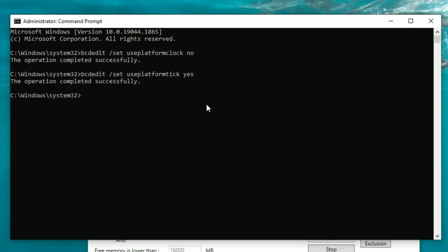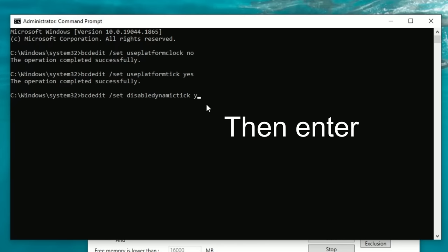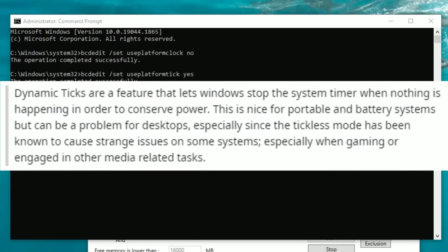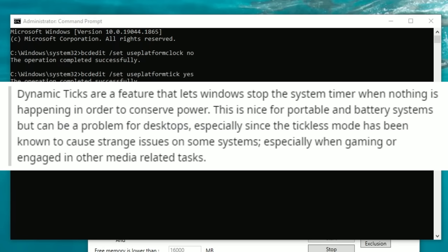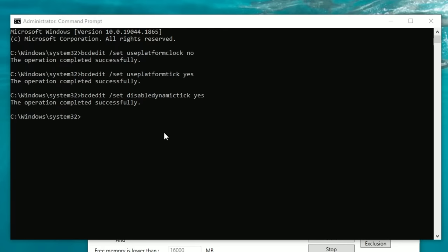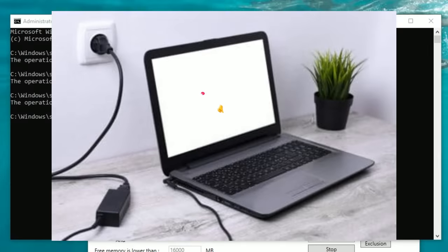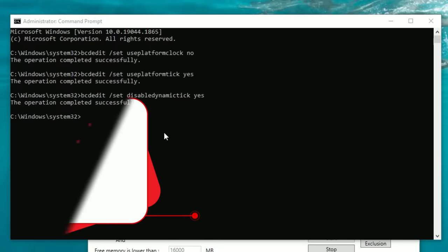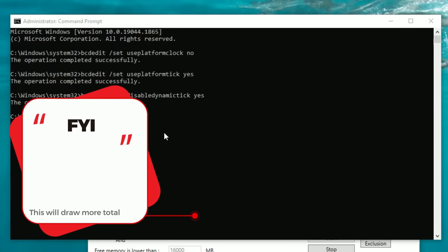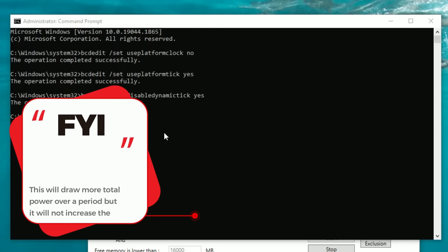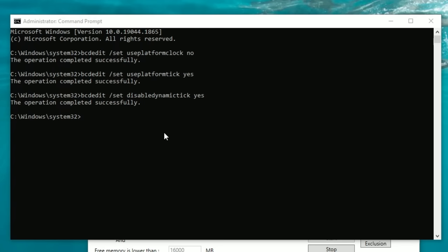The next command that we're going to enter is bcdedit space forward slash set disable dynamic tick space yes. Dynamic ticks are a feature that lets windows stop the system timer when nothing is happening in order to conserve power. What this command does is it disables a power saving function that is really going to be used for PCs or desktops. If you have a laptop that is going to be plugged in all the time then you can go ahead and use this command. If you are only using battery on your laptop this may draw a little bit more power so you may not want to use this command if you're using a laptop not plugged into a constant power source.